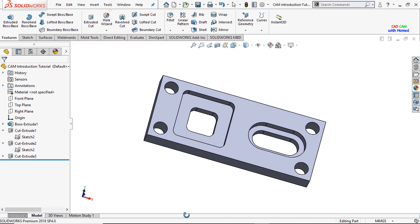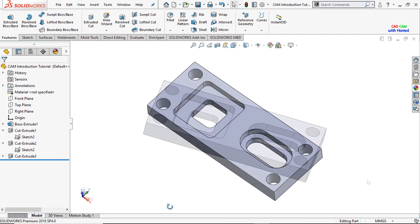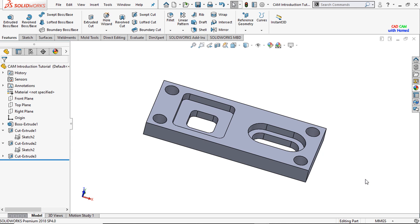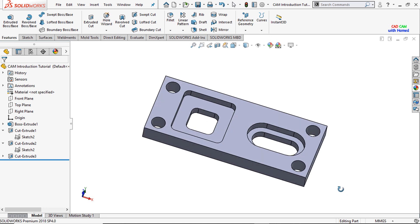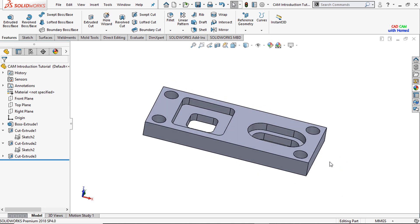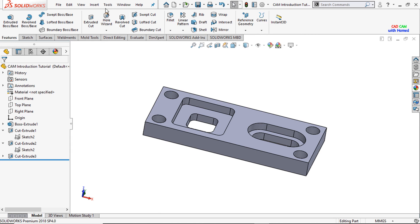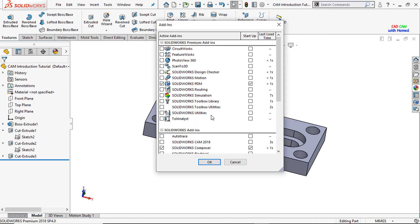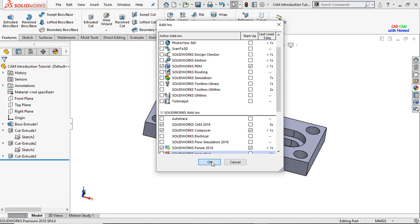Now we will see how we can perform machining on the part and how we can generate the G-Code for our CNC mill machine. If SOLIDWORKS CAM is not visible to you, just drop down and from add-ins you can add it, and also from the tools you can add it. I will select this one and check SOLIDWORKS CAM and press OK.